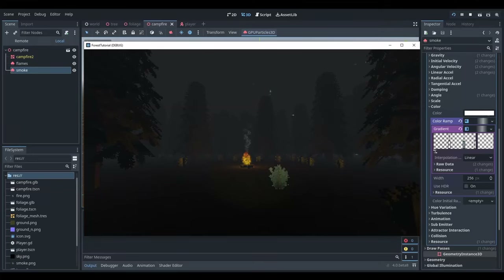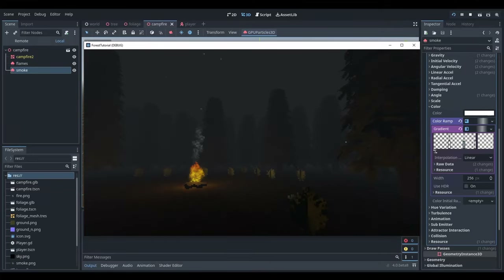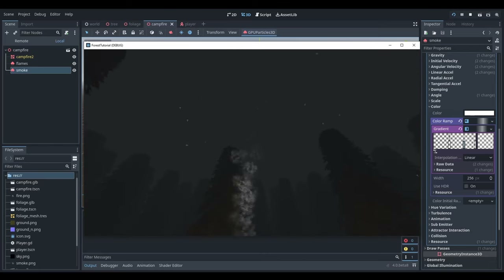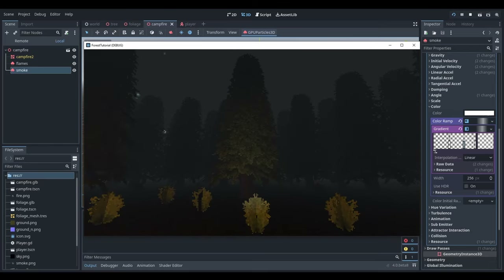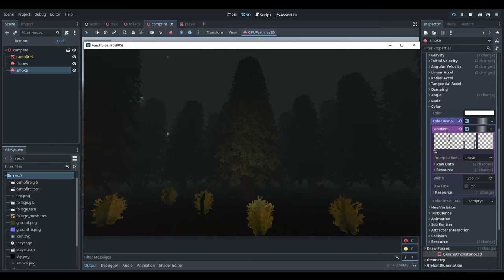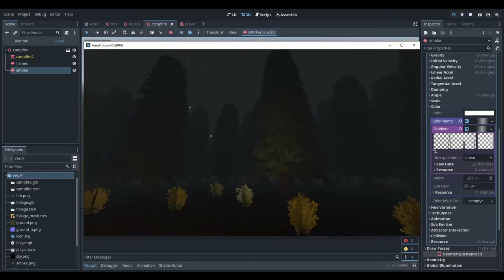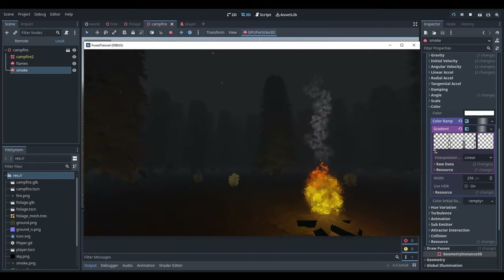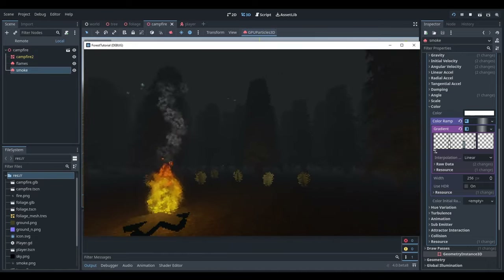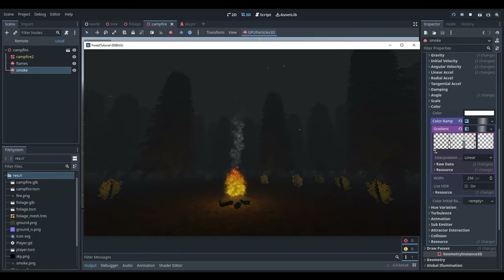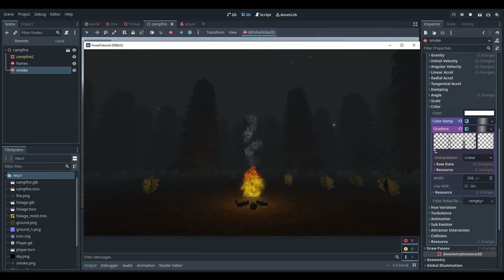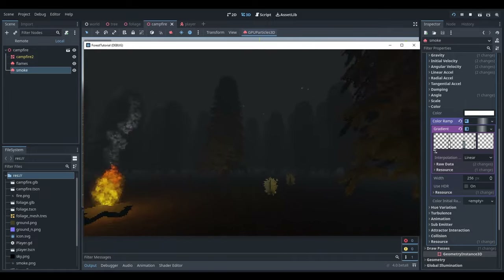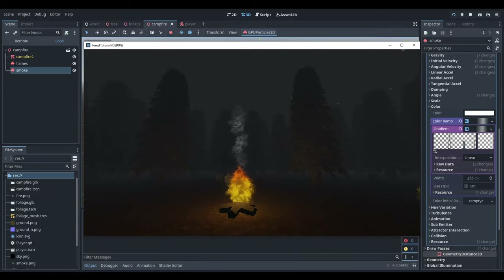Hey, in this Godot 4 tutorial, I'm going to show you how to make this low-res forest environment with a campfire, a starry sky, and some trees and foliage that sway a little bit in the wind. We're going to make this entire scene using free and open source tools like Krita, Lighter, and Blender, so if you don't have any of those tools, I'll have links for them in the description. Make sure you download them, and then you can follow along with me from scratch as I put this scene together.